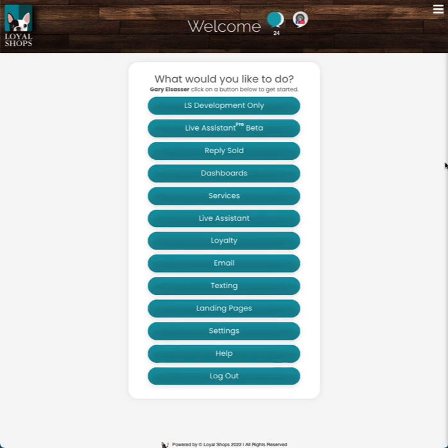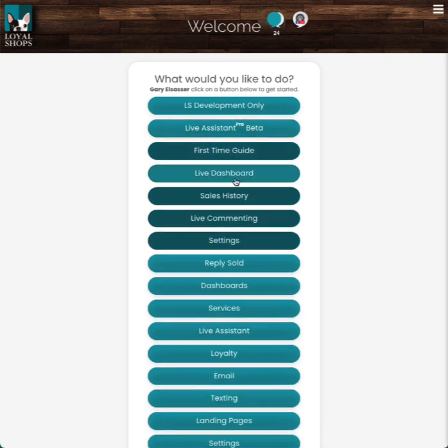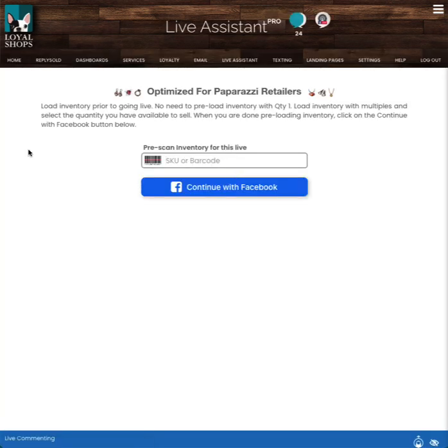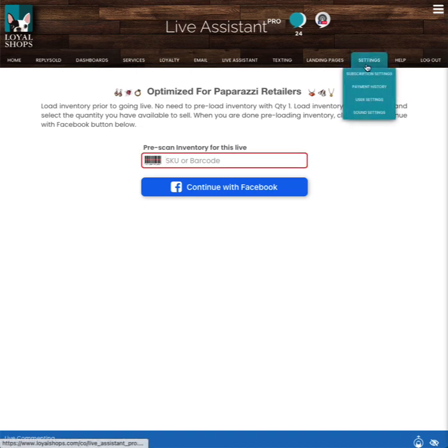Now we're going to choose the Live Assistant Pro menu and then choose Live Dashboard. The first thing I want you to notice is if you're a paparazzi retailer, you should see optimized for paparazzi retailers. If you do not see this banner, then you need to go to settings, user settings, and change your company type to paparazzi and then choose save at the bottom and then resume this video at this spot.